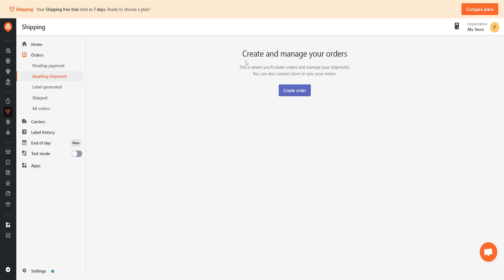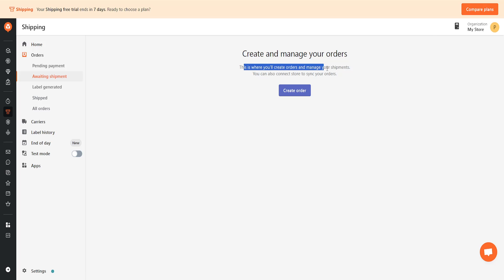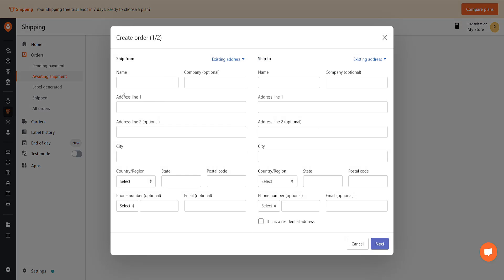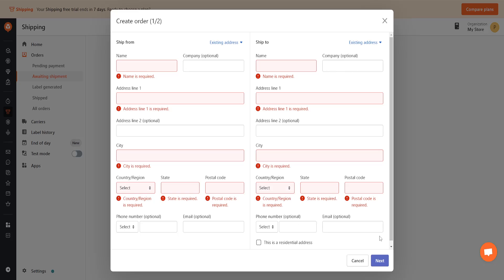It's going to look like this. Create and manage your orders. This is where you create orders and manage your shipments. Just click on create order and here you'll need to input the information. After you've input this information, just click on next and this will generate a shipping label for you.